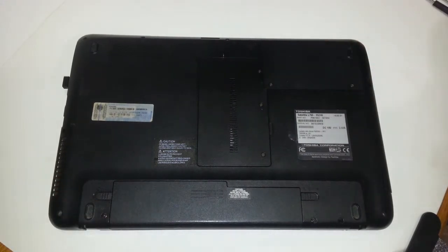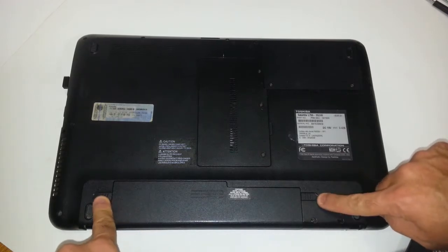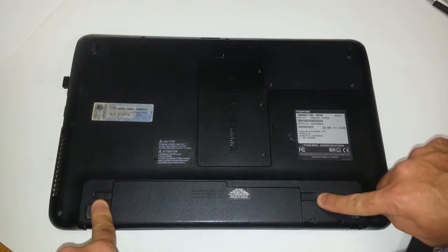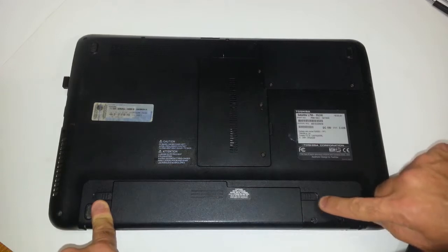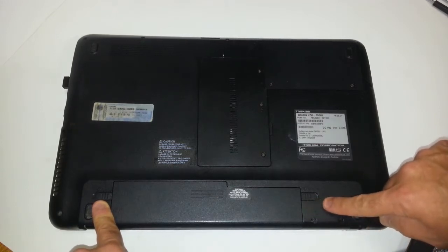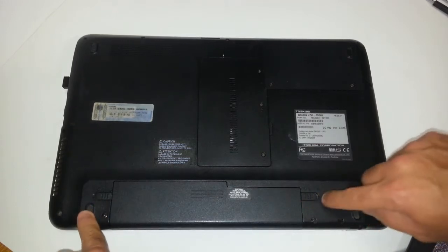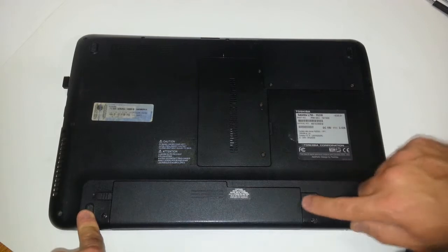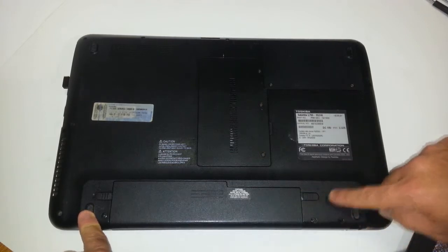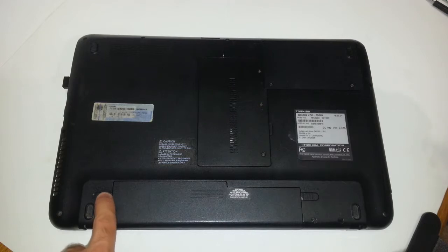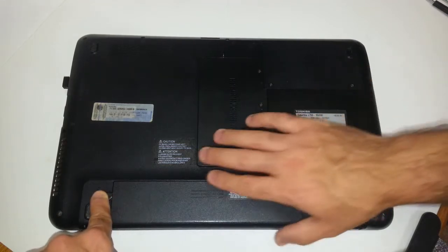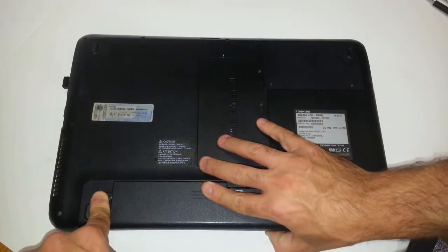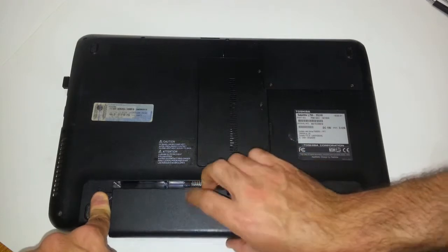So what you want to do—see these two battery locking tabs right here? You want to make sure that they are both in the unlock position. This one is locked. Normally the unlock position is away from the battery on each side, so this one is locked—you want to move it to the right. This one is in the lock position as well, but this one you have to press and push to your left and slide out the battery. It just slides right out.